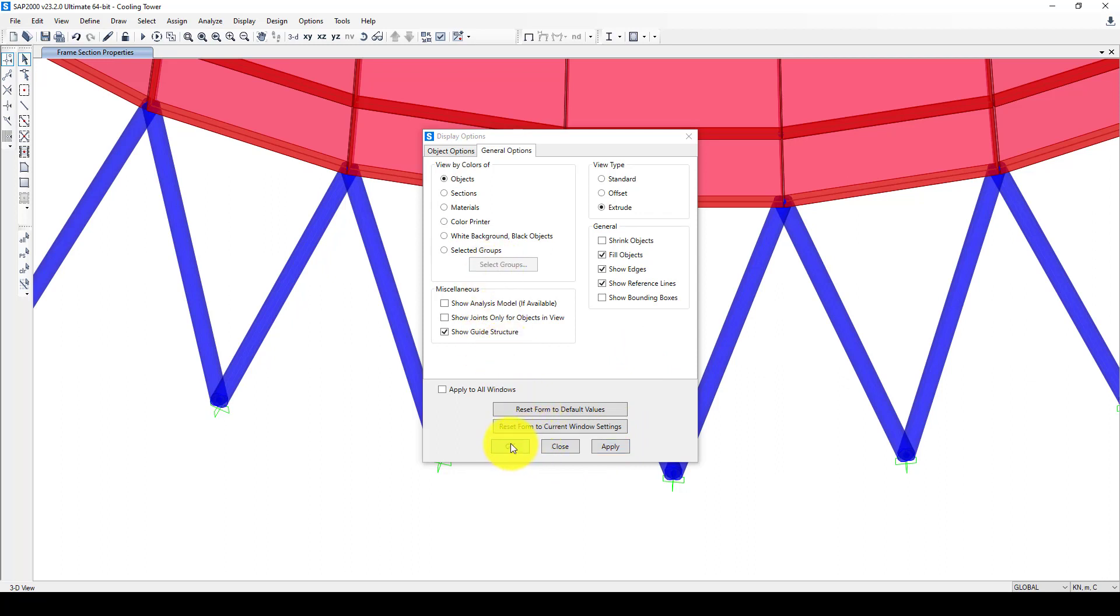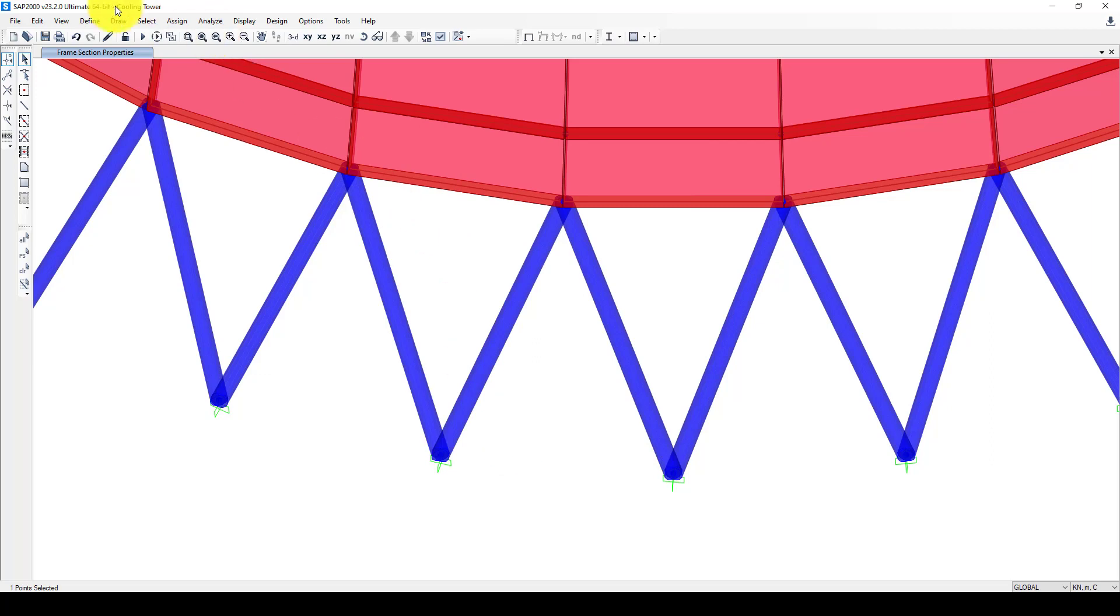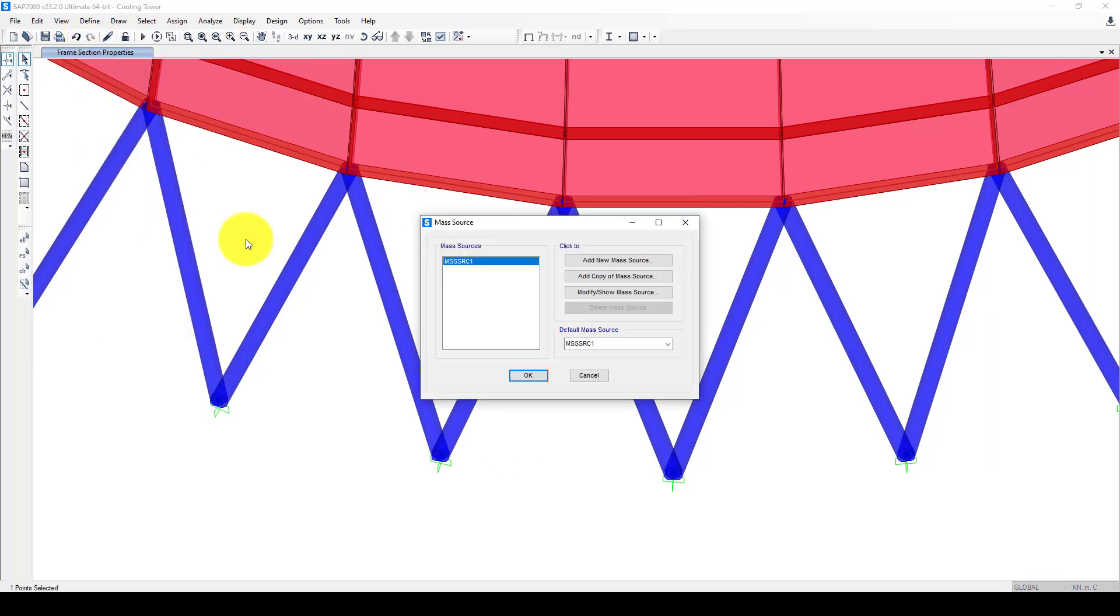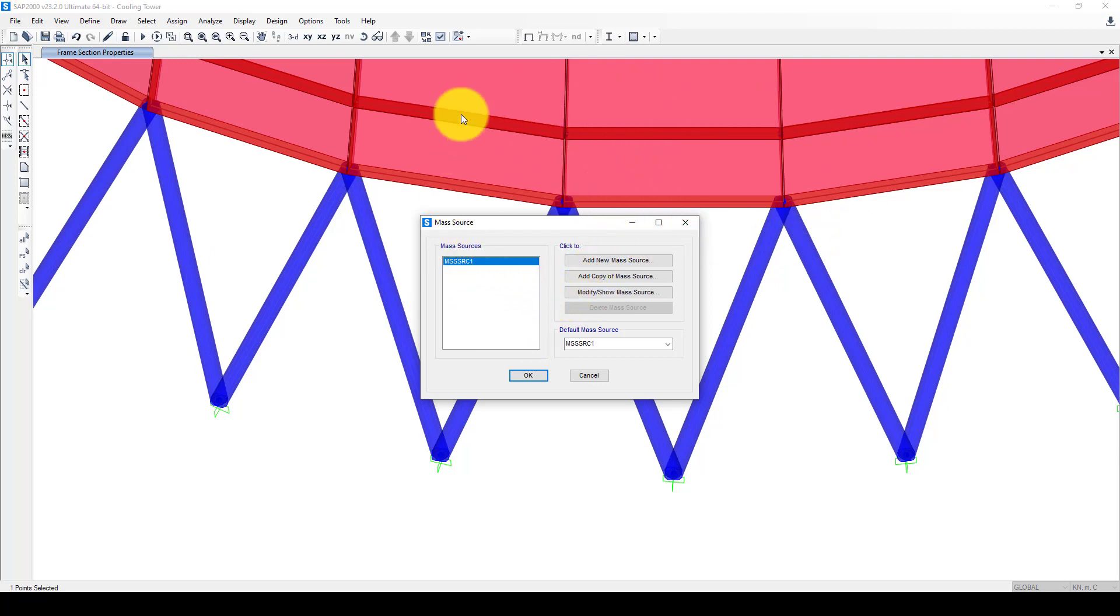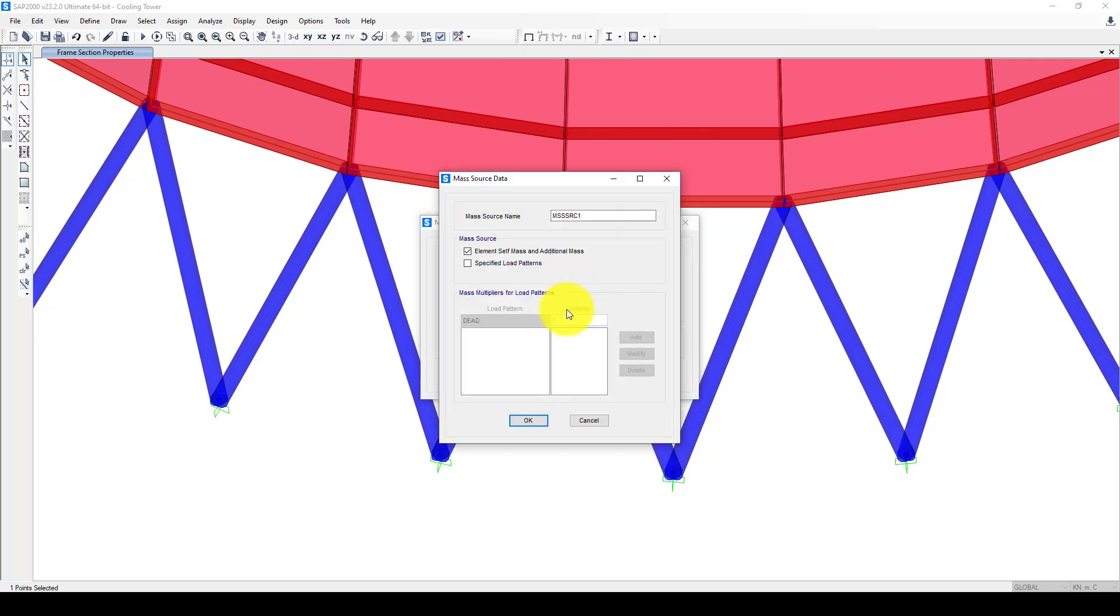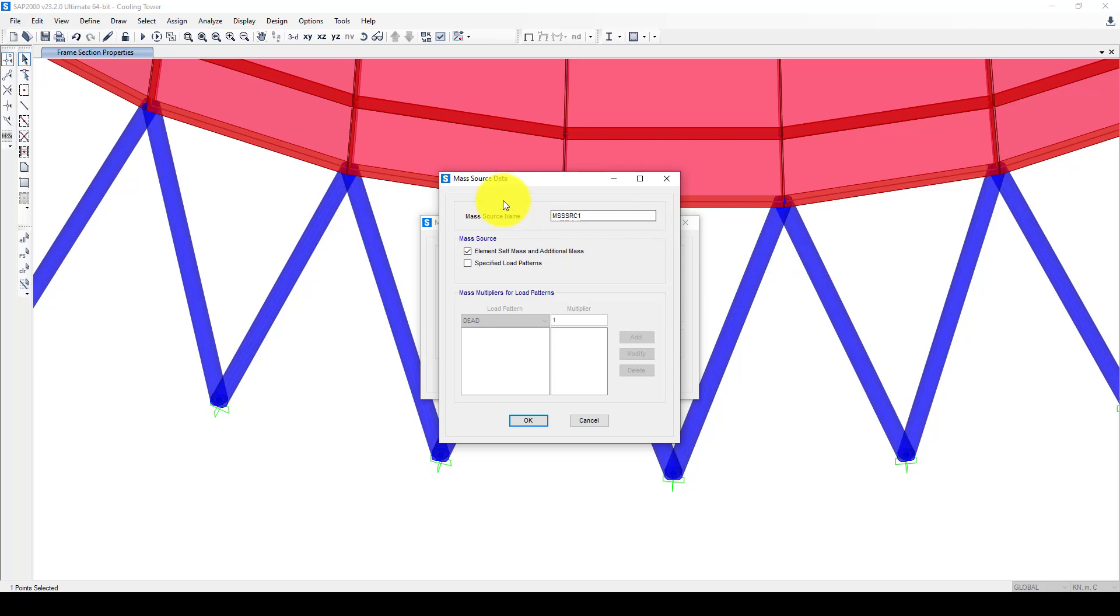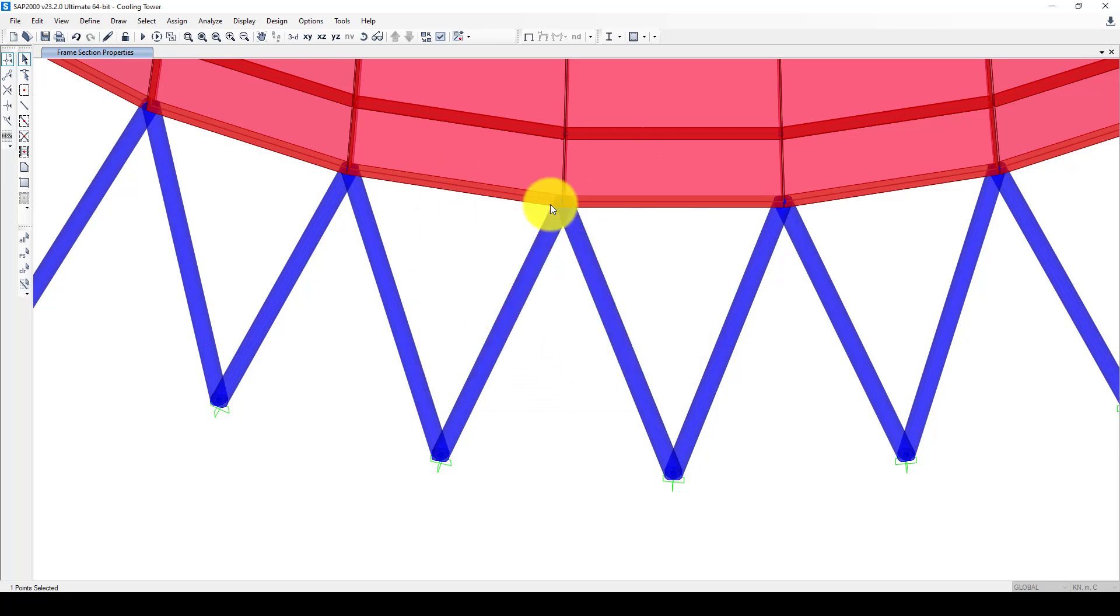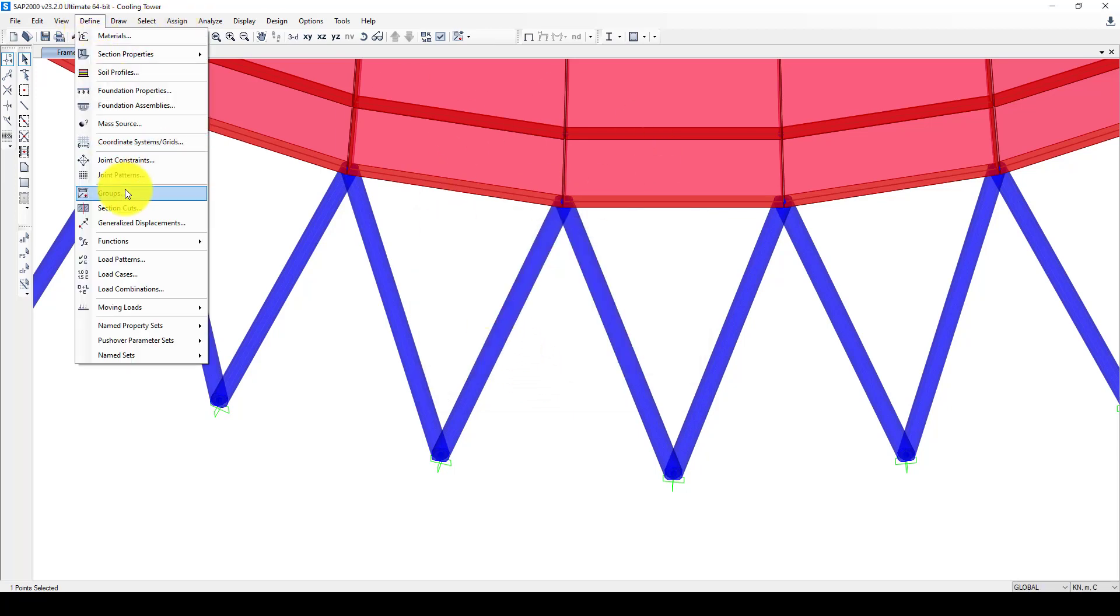Next we go to Define. We want to consider the mass sources. We will not add any extra live load, just the self load of the structure. Go to Modify, it's called Elements Self Mass and Additional. That's the self load. If you consider, go to dead load - it's 100% of the structure load.